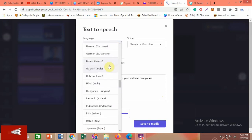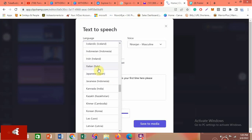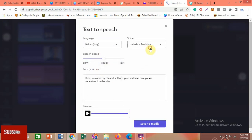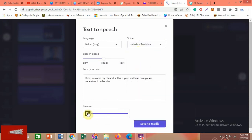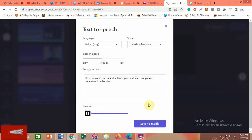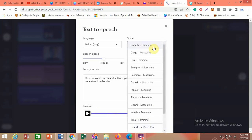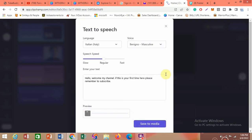Now let's choose another country — Italy. Under Italy we have a whole lot of voices: Isabella, Diego, Elsa, Benignu, Cataldo, and more. Let's go with Isabella first — when you preview, you can hear that it sounds very Italian. Then let's try Benignu, the male Italian voice — previewing it, you can hear the authentic Italian accent as well.